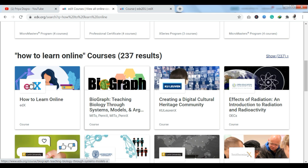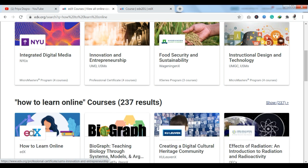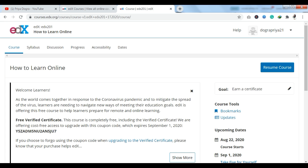If you want to take a certificate you don't pay additional costs beyond the course fee, but I will tell you that you can get free access to a course called 'How to Learn Online.' You can see this course is available here, and as you click on it, the enrollment process begins.